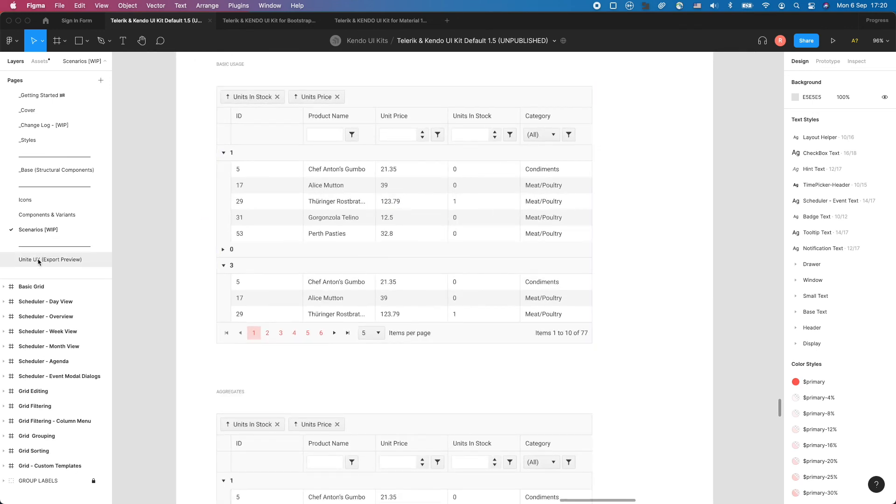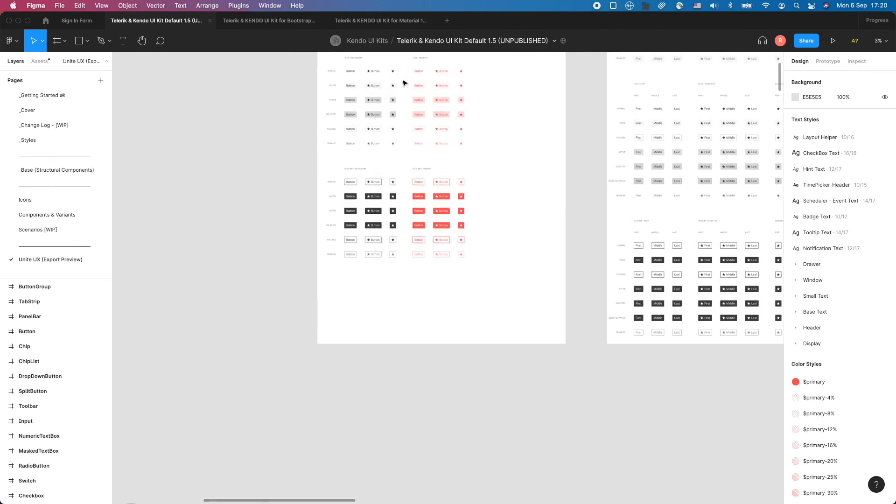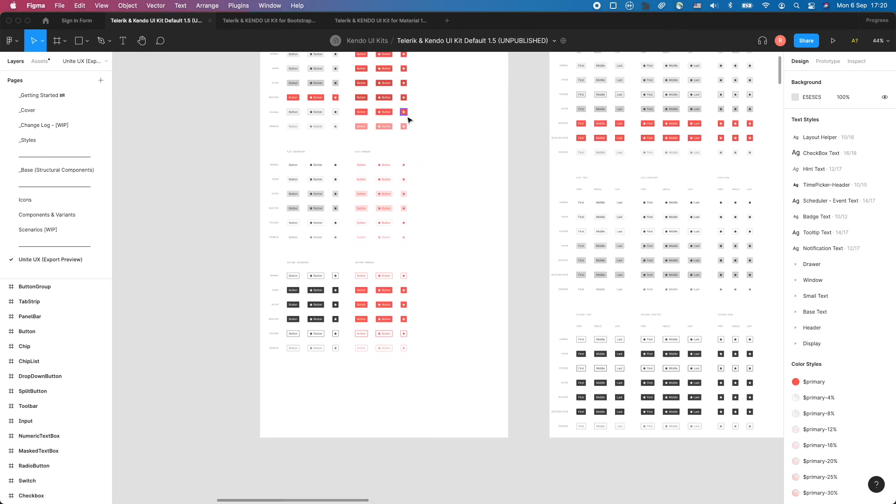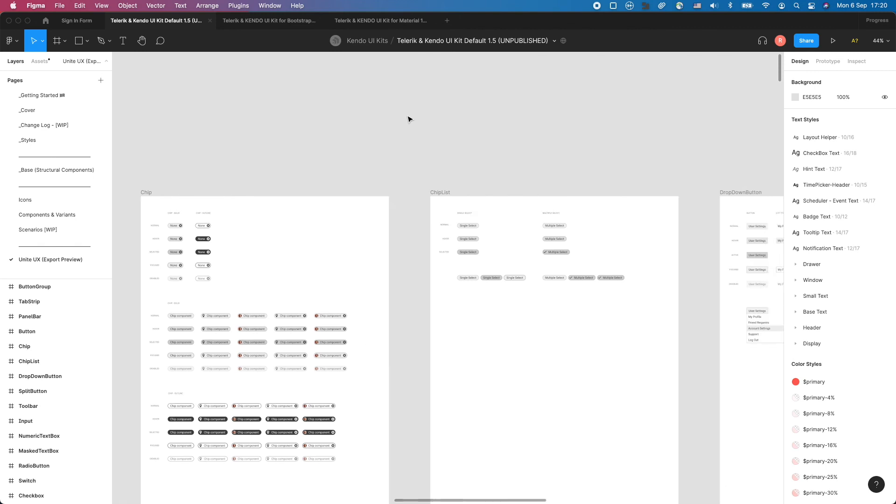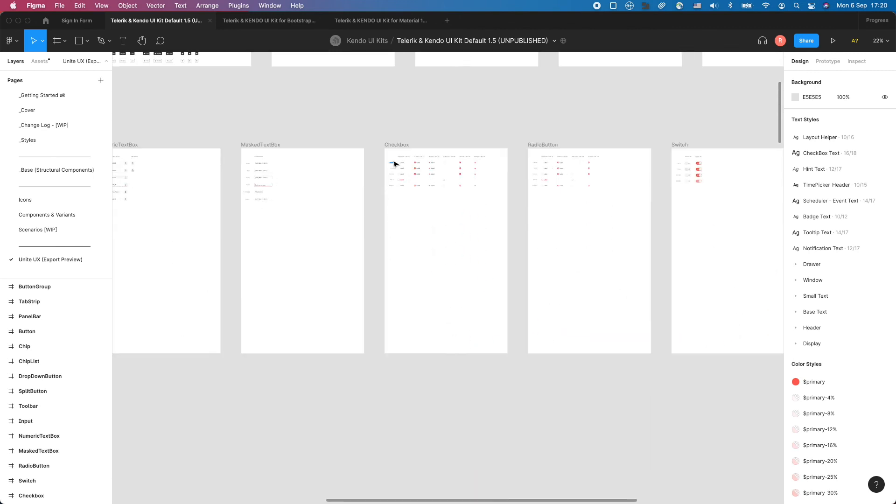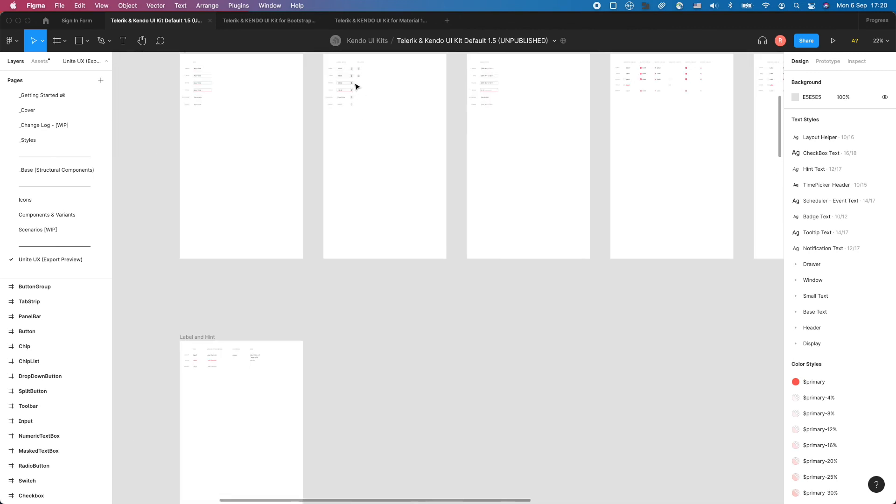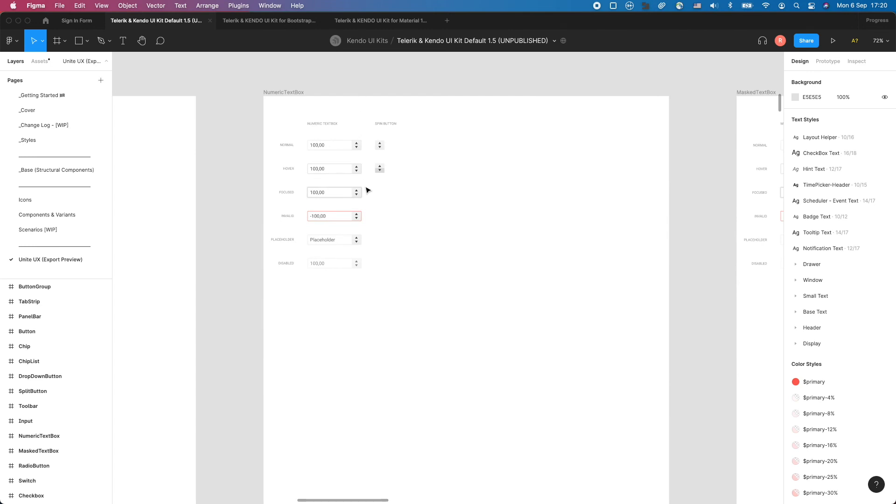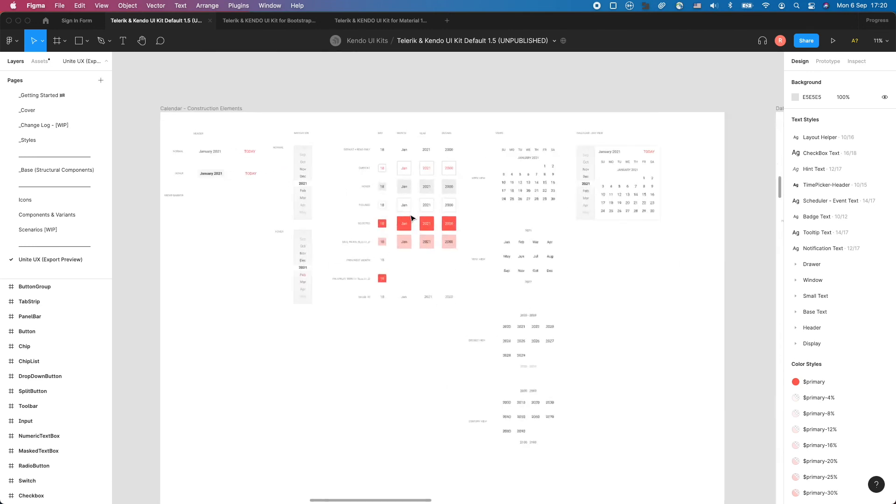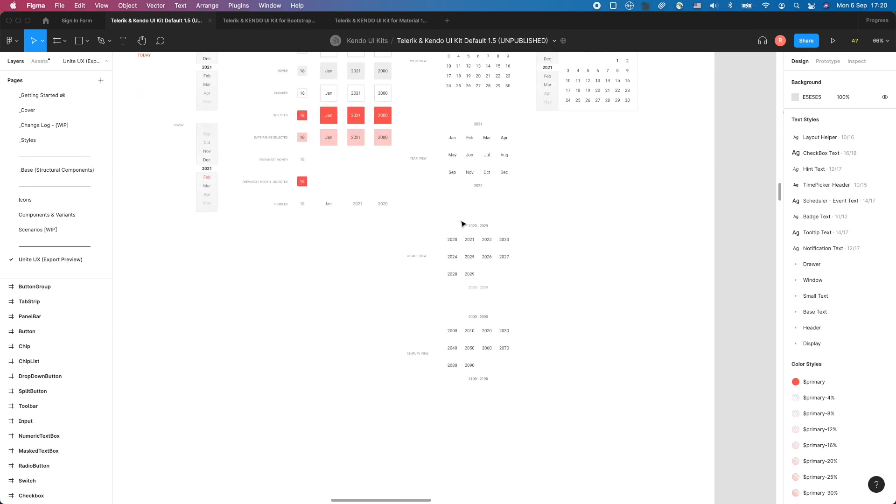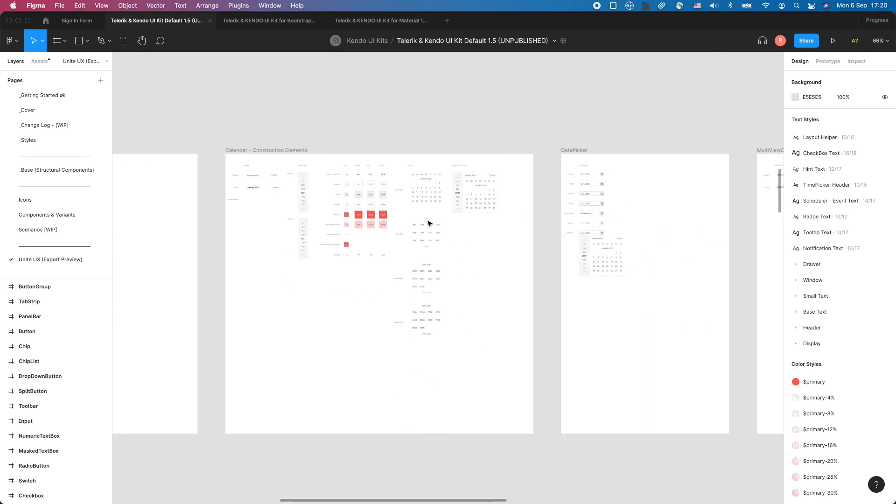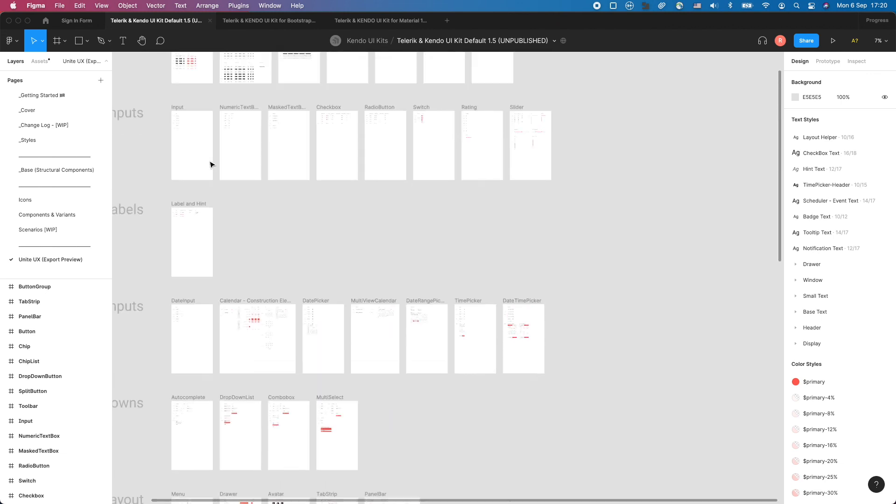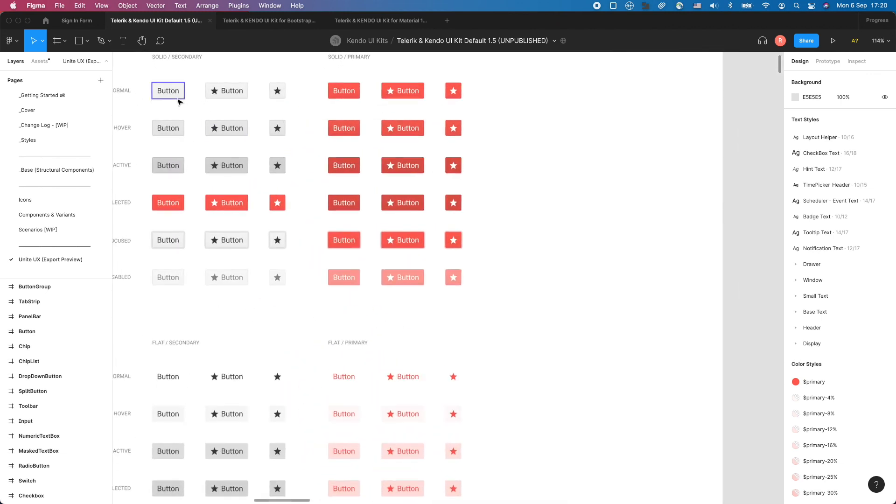And last but not least, is the Unite UX export preview page. Here, we have filtered all components and states from the components and variants page that are needed by developers working with Unite UX. During the export and handoff process of the Unite UX plugin, you only need to export frames from this page. Notice that all components on that page are instances of the main components, so make sure to directly edit the main component instead. Changes will be applied here as well.